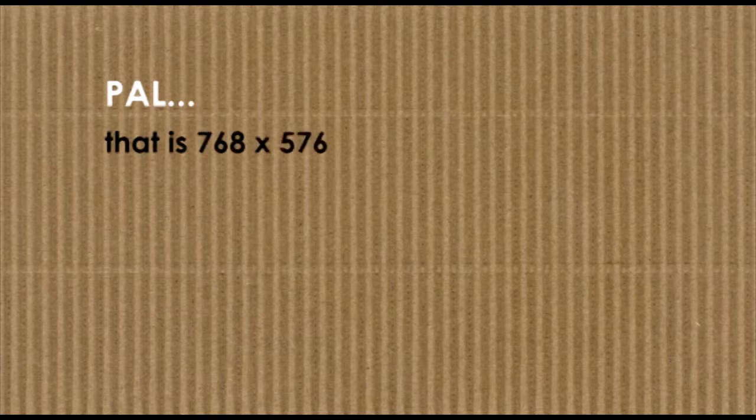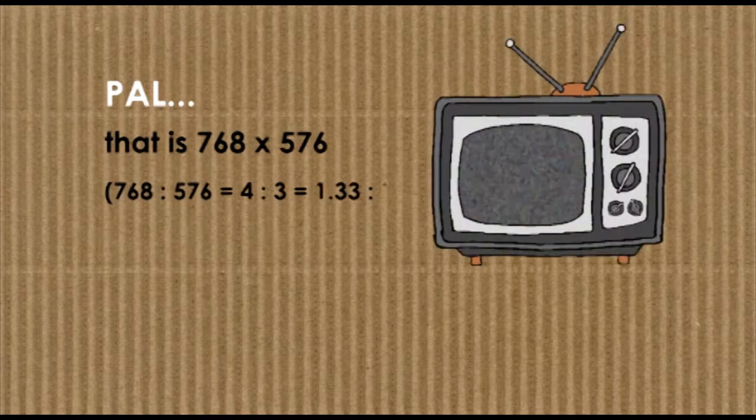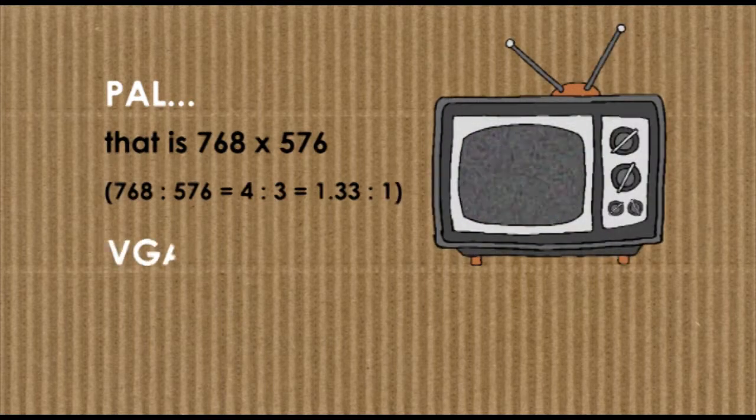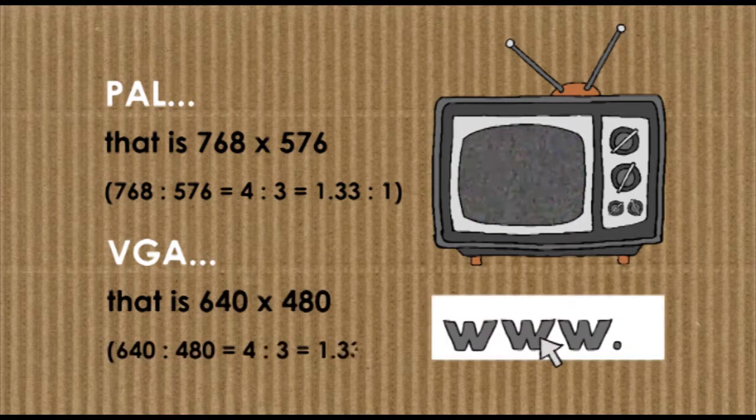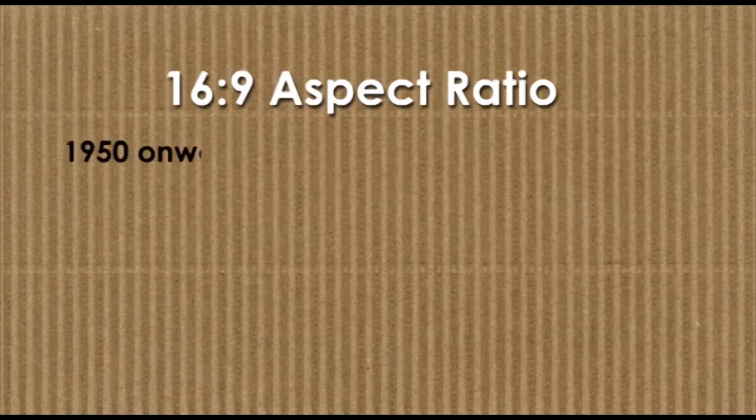Frame sizes commonly used in 4:3 aspect ratio are PAL 768 by 576 for TV, and VGA 640 by 480 for the web. From 1950 onwards, however,